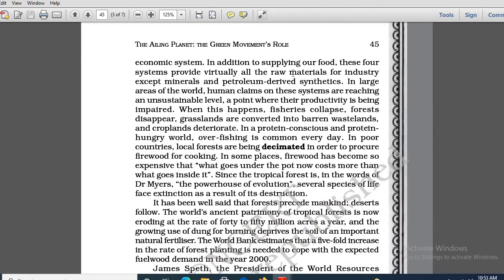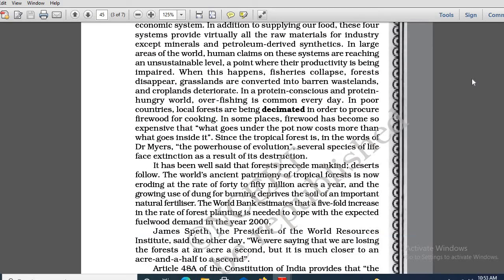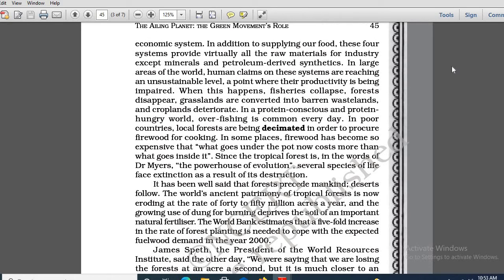In addition to supplying our food, these four systems provide virtually all the raw materials. Apart from supplying us with food resources, the four systems — fisheries, forest, grasslands, and croplands — actually provide all the raw materials for industry, except minerals and petroleum-related products.